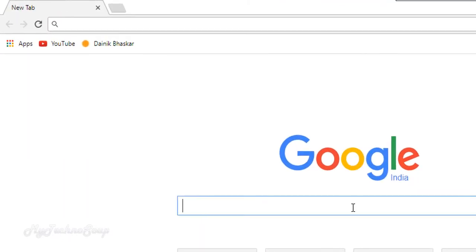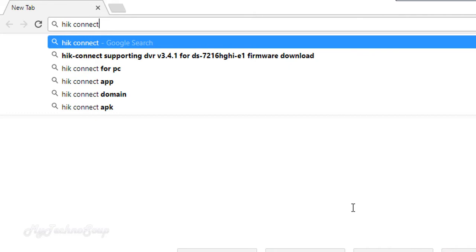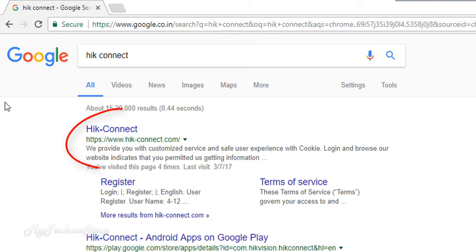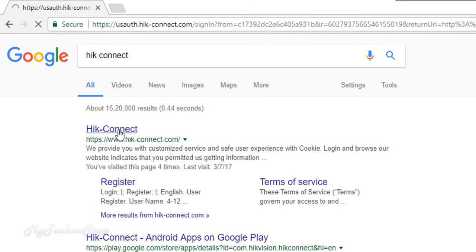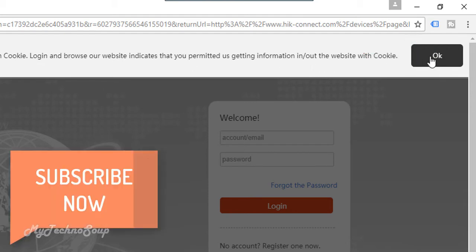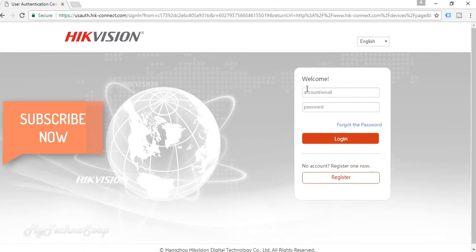First of all, we have to add our DVR over the HikConnect website over the cloud using the P2P configuration. I already have shown this in my last video. If you have not gone through it, check out the link in the description. Connect your DVR over the HikConnect website and make sure the status should be online so that we can access your DVR from anywhere over the mobile or over your system. Let's start — I'm going to connect with the HikConnect website.